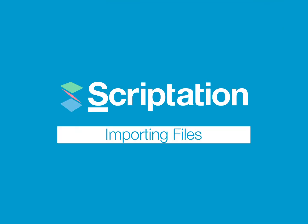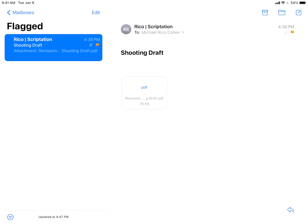Importing your file into Scriptation is the very first step to getting started. If your script arrived in an email attachment, start by just clicking the file.